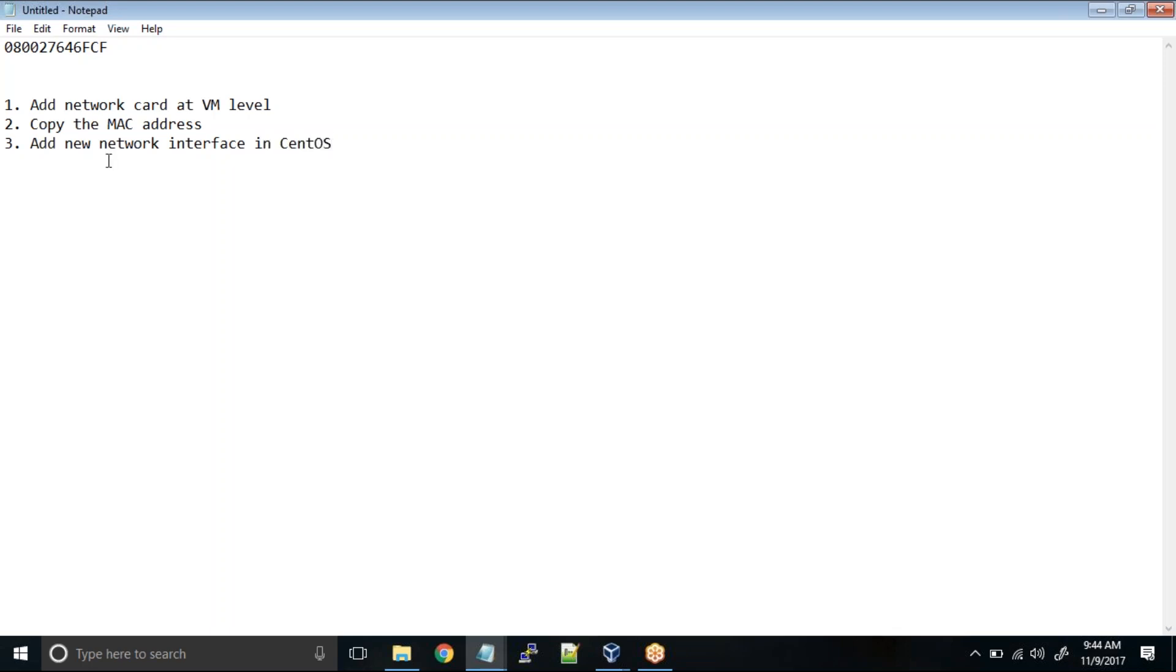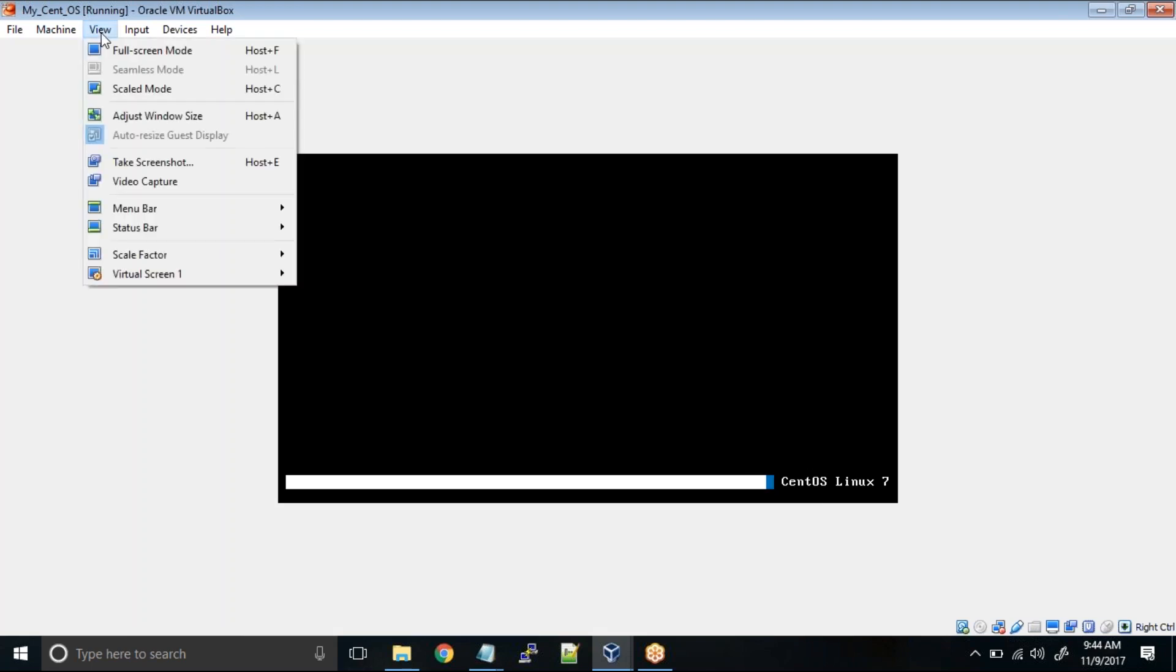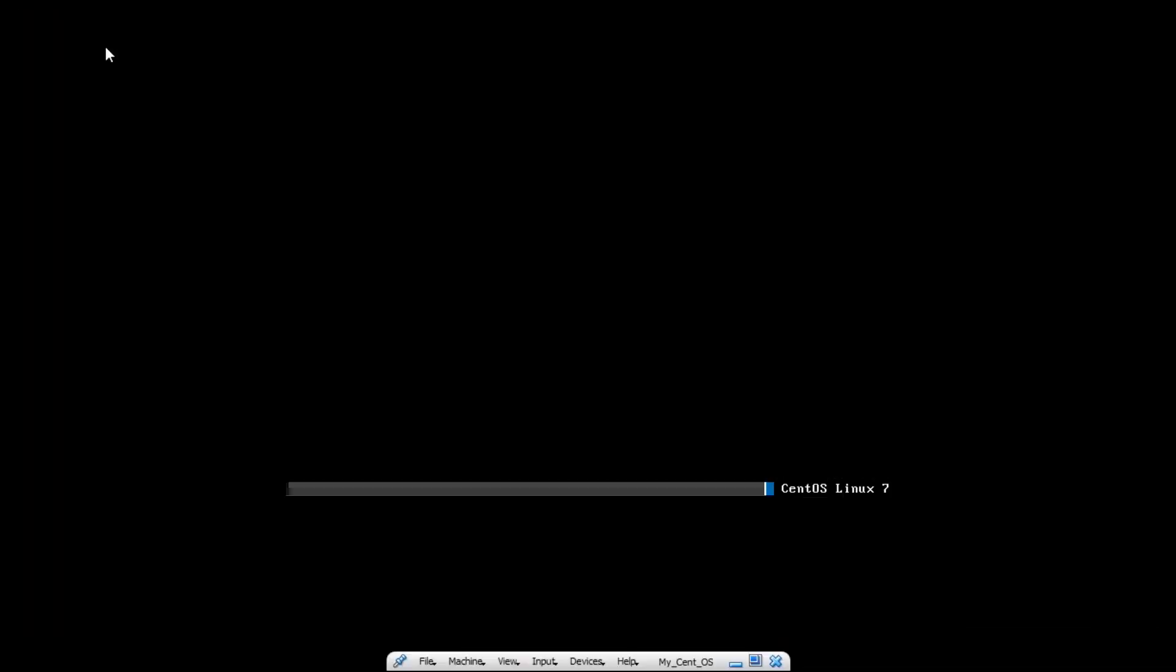So once our VM is up, I'll show you how we are going to add this new interface into CentOS. So it's almost up and running.